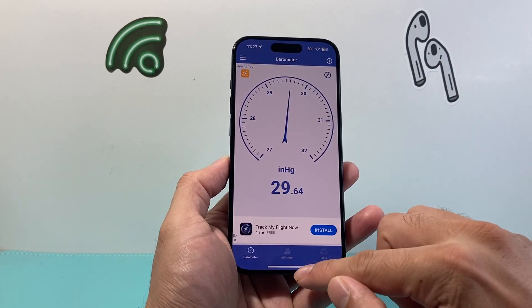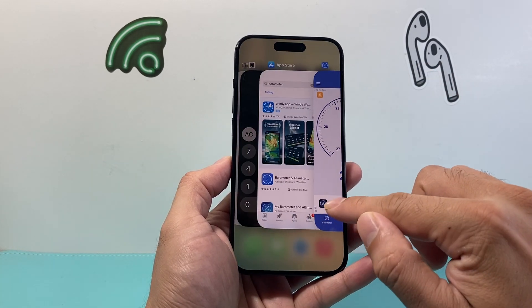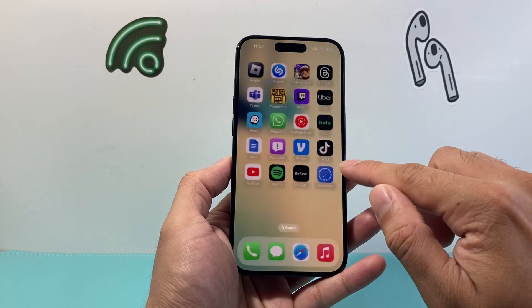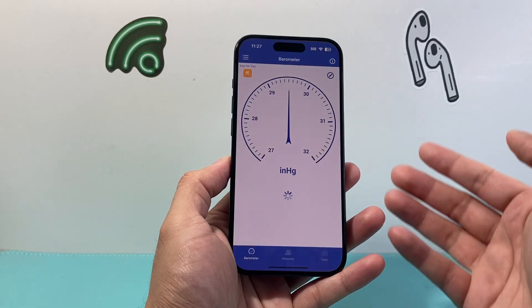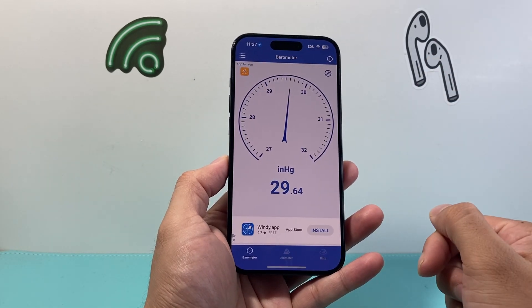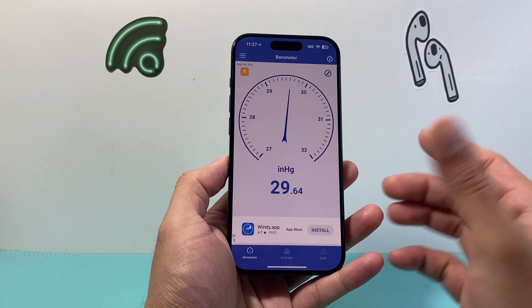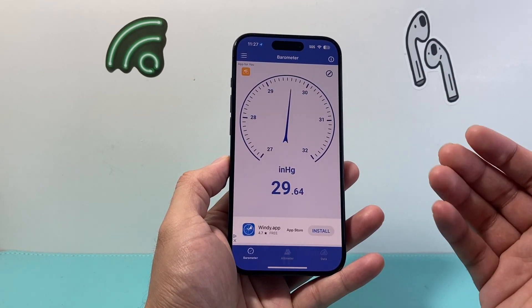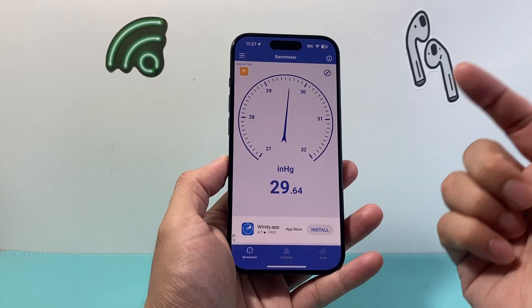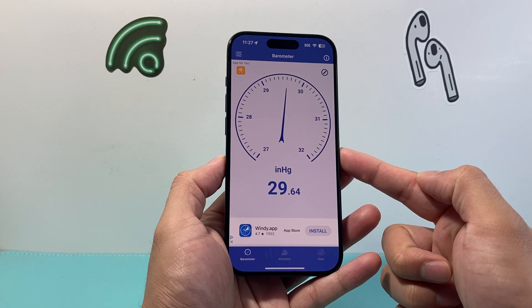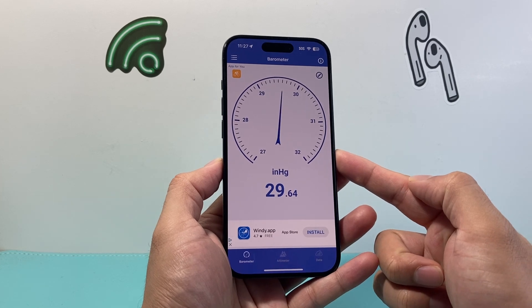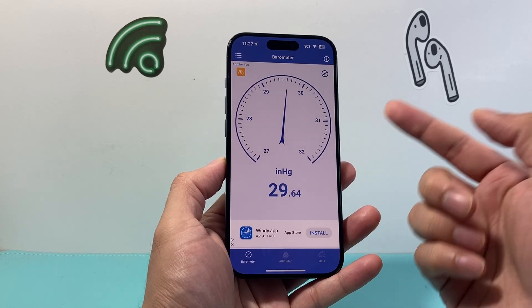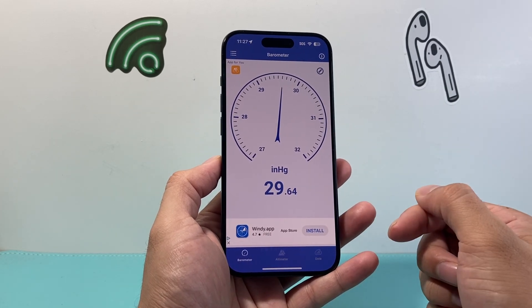But that's how you do it. You're going to want to close it out and then relaunch it, and then it will calculate it again for us and should give us similar data. That's how you can use the barometer feature built into your iPhone.